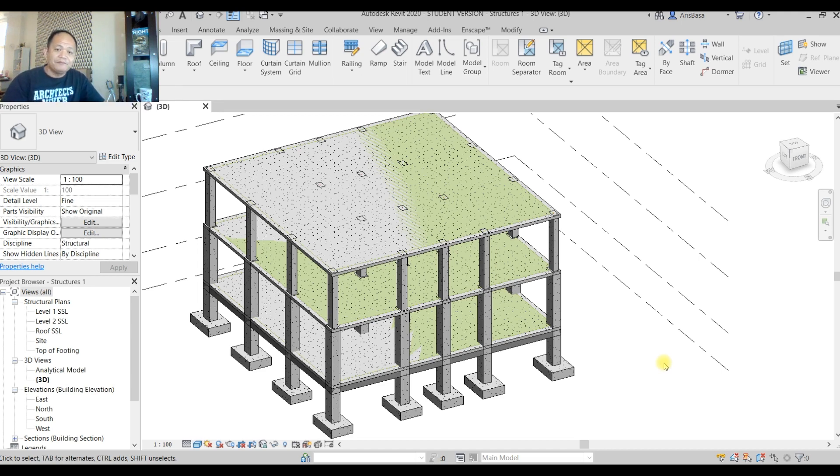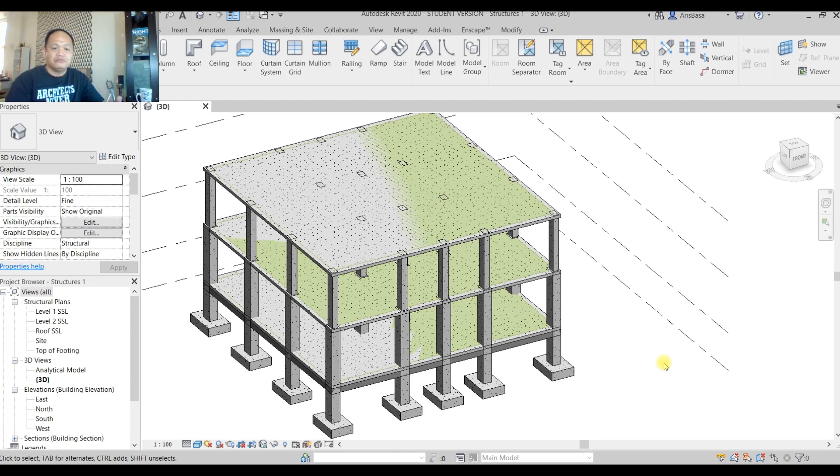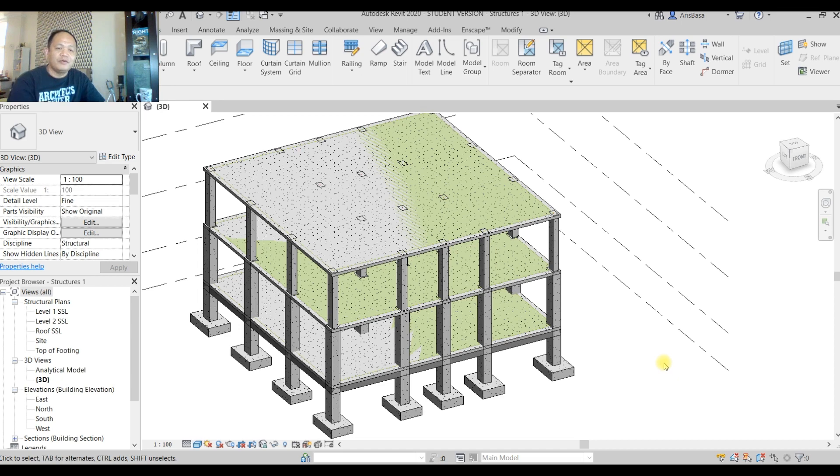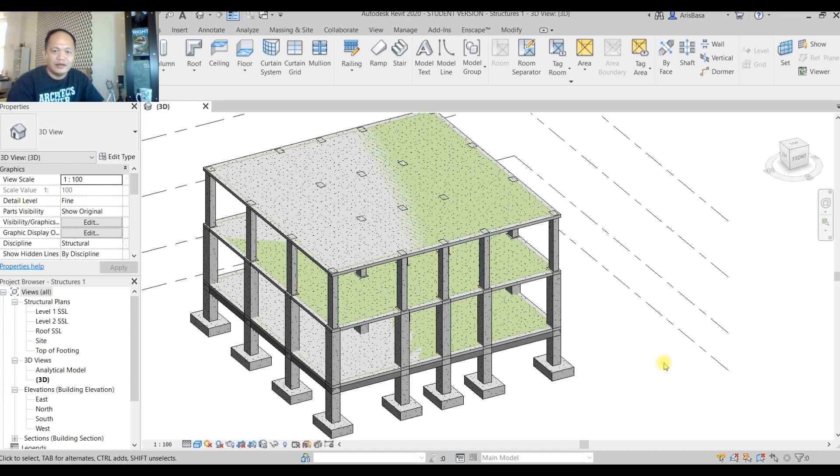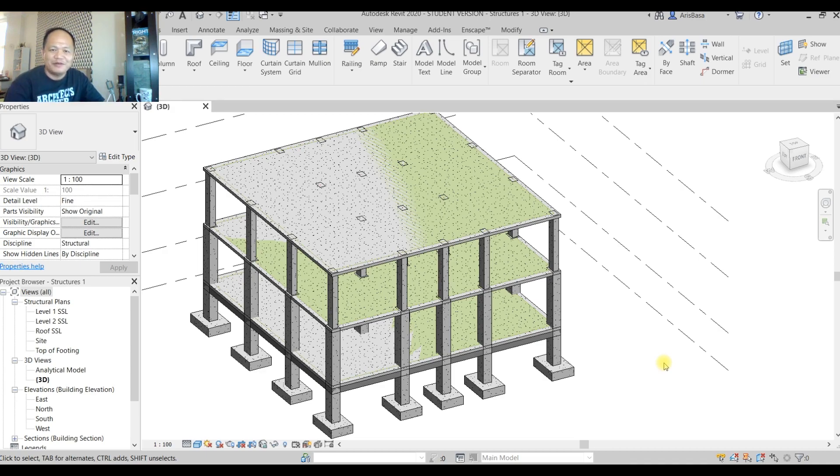And the architect, to make sure that his building will be structurally safe, he will always go to his structural engineer. This is our second tutorial and I hope you stay with me.